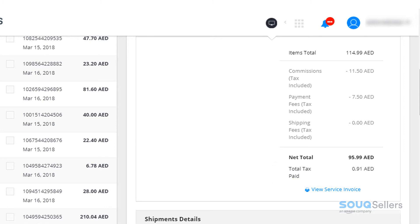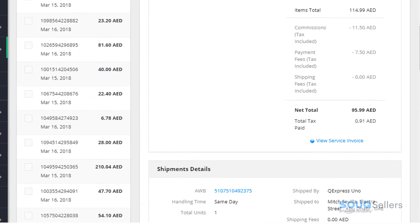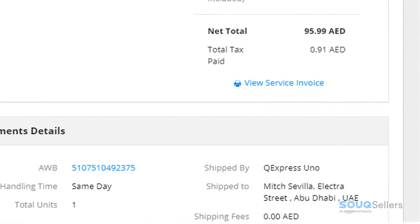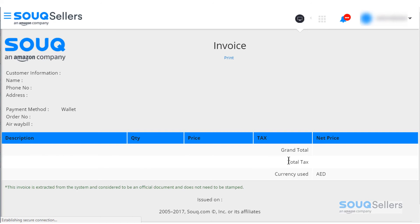After 24 hours from the payment release date, the View Service Invoice link will be available for printing. Once clicked, a tax invoice in PDF form will be exported.